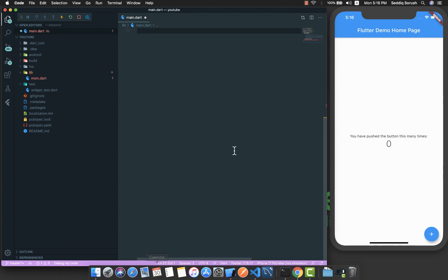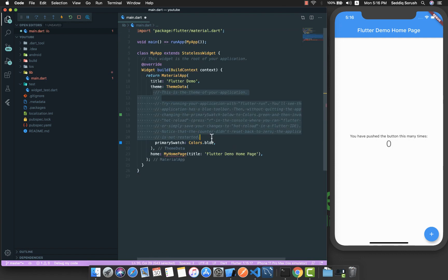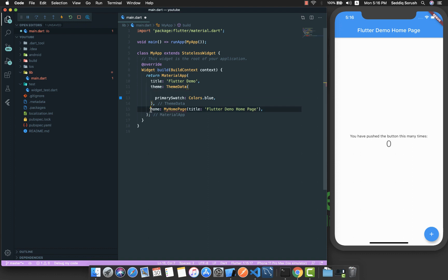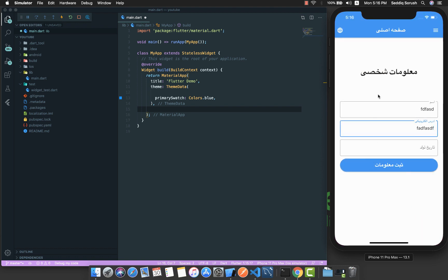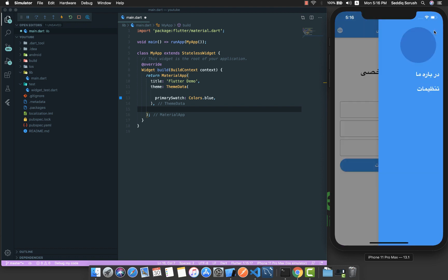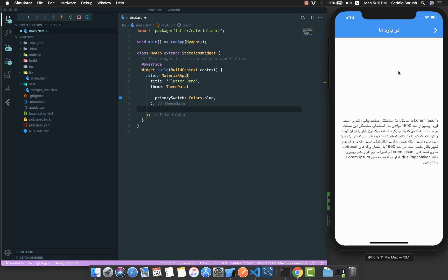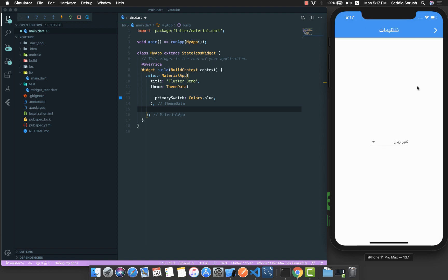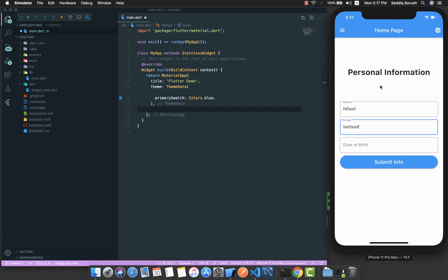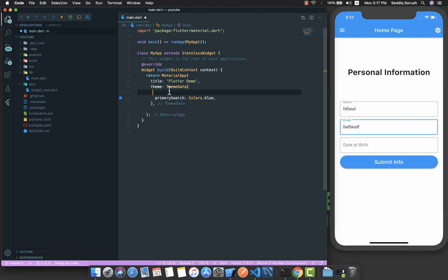If you remember from the demo app, we had different pages like the About Us page and the Settings page, and we can change the language. We are able to navigate between these pages, and this is done by using the router.